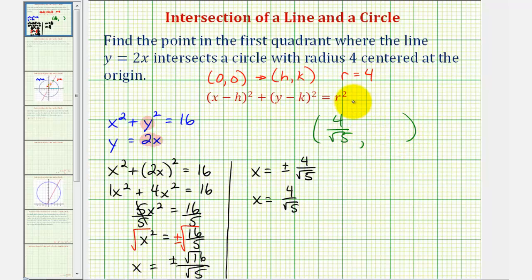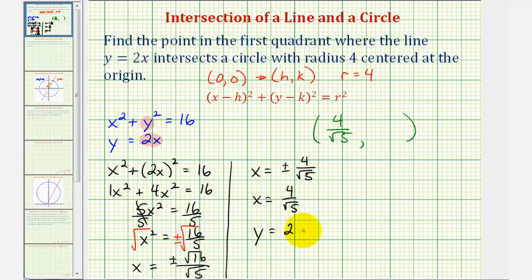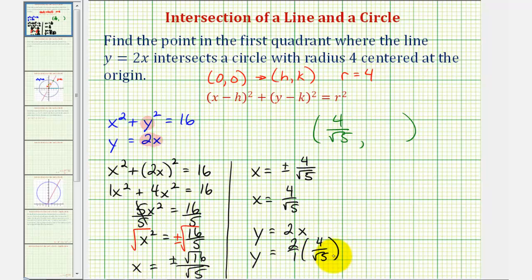Now let's find the y coordinate of the point of intersection. Since y equals two x and we know x equals four divided by the square root of five, y equals two times four divided by the square root of five, which is eight divided by the square root of five. That is the y coordinate of the point of intersection in the first quadrant.